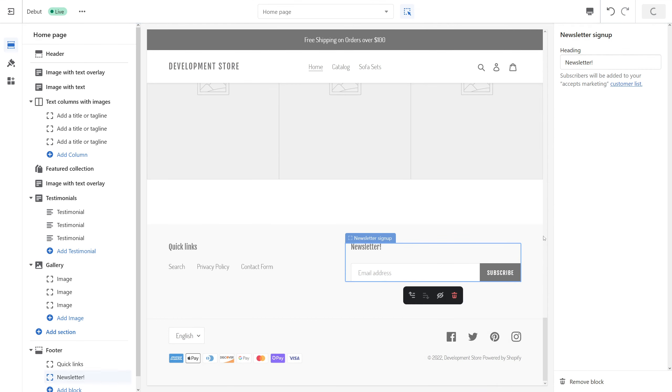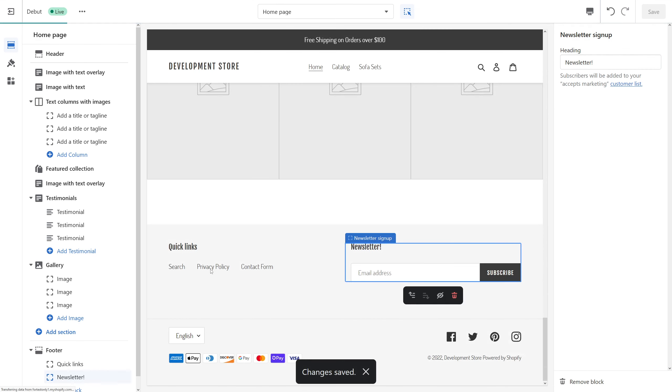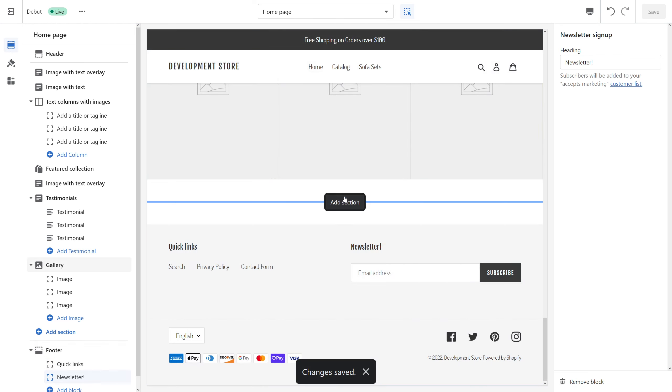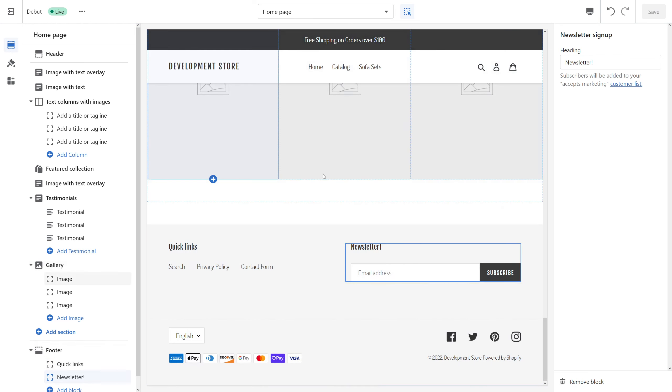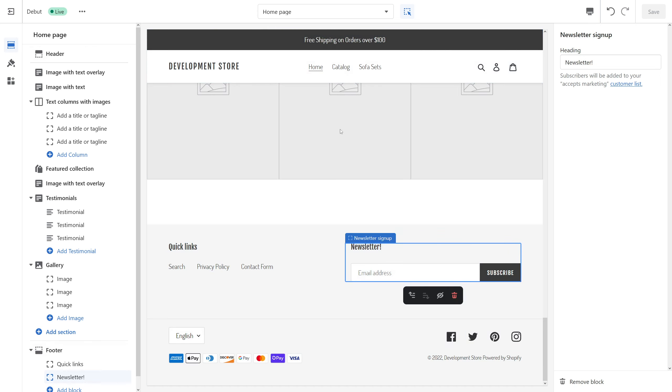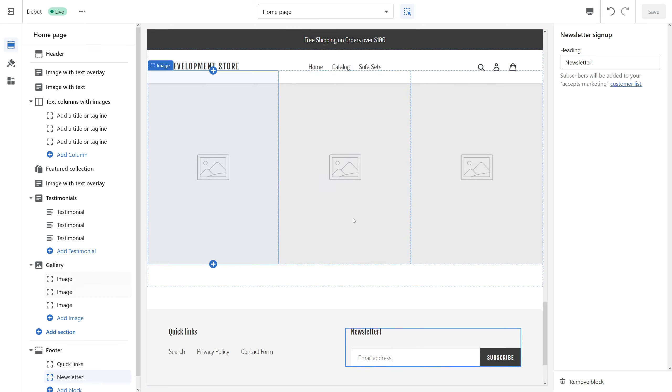As well, in this theme you have an option to add newsletter sign-up as a separate section on the page. For example, we can add a new newsletter sign-up form under the gallery.